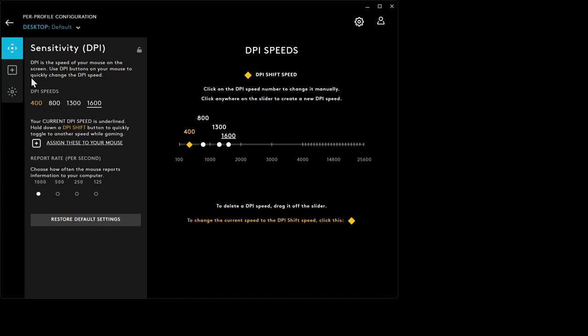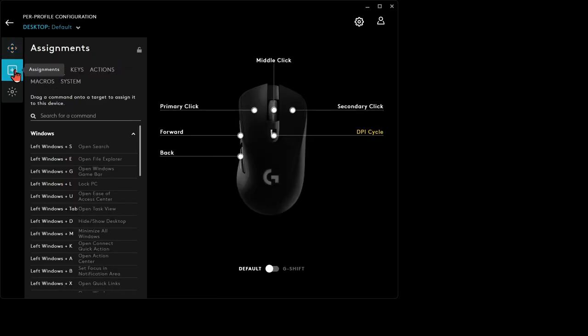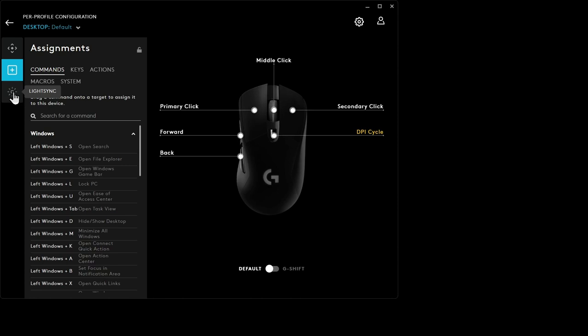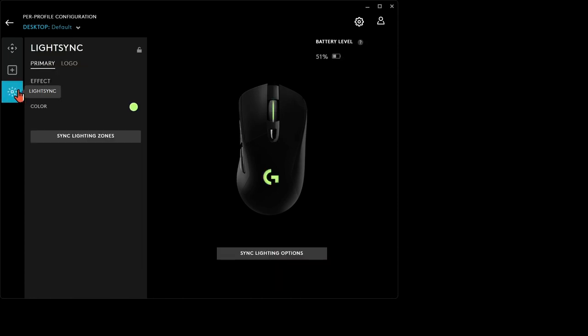Now, of course, the polling rate is 1,000, like typical mice. You have assignments just like all the other ones. You can basically change any button you want for keys, actions, macros, system. It's all in there. It's all typical stuff.